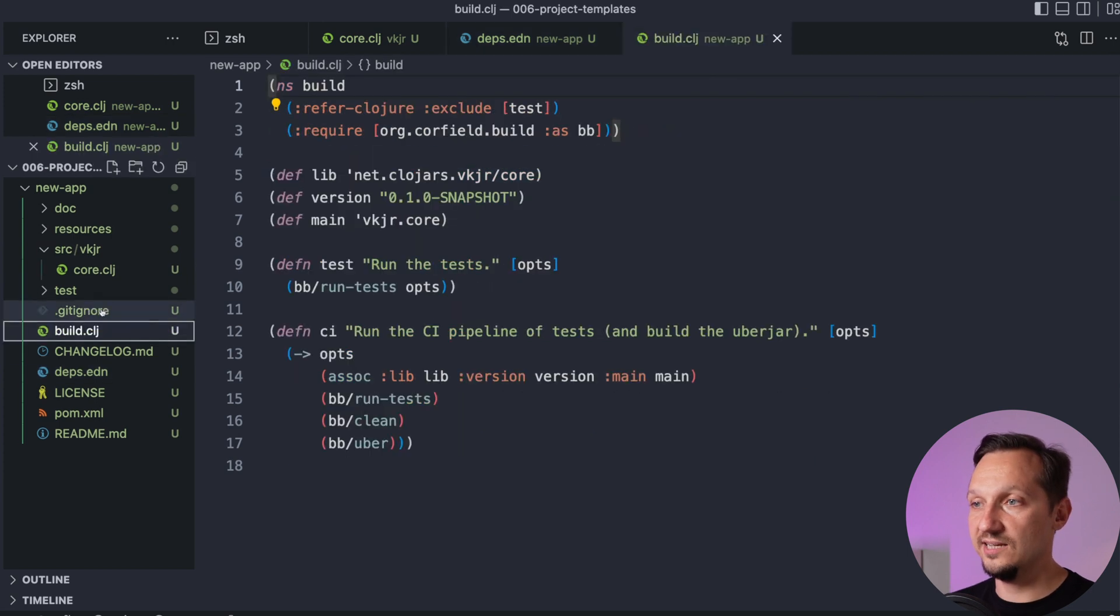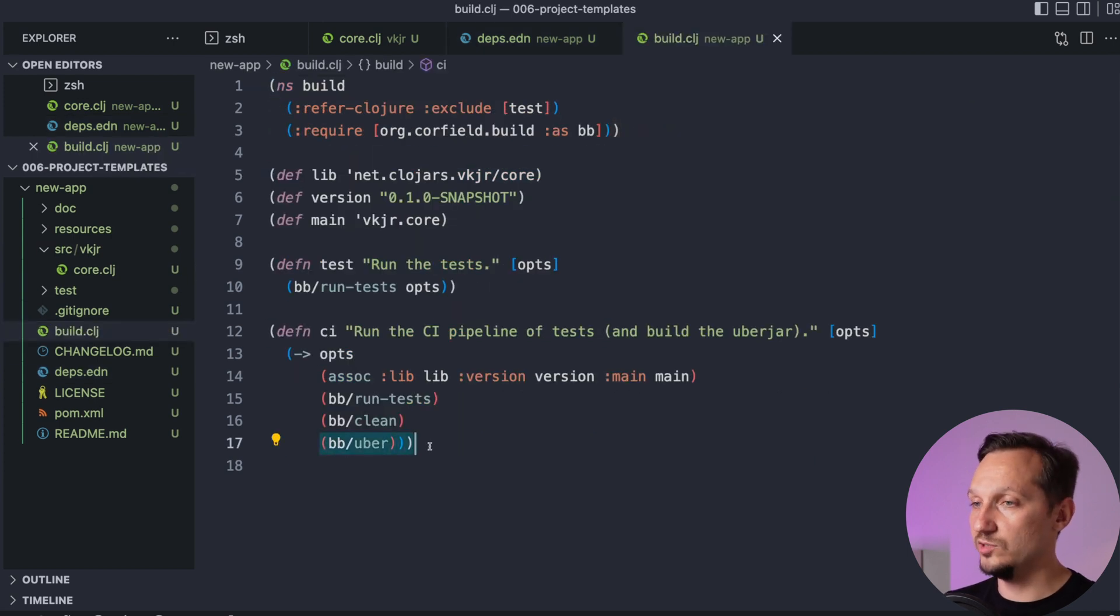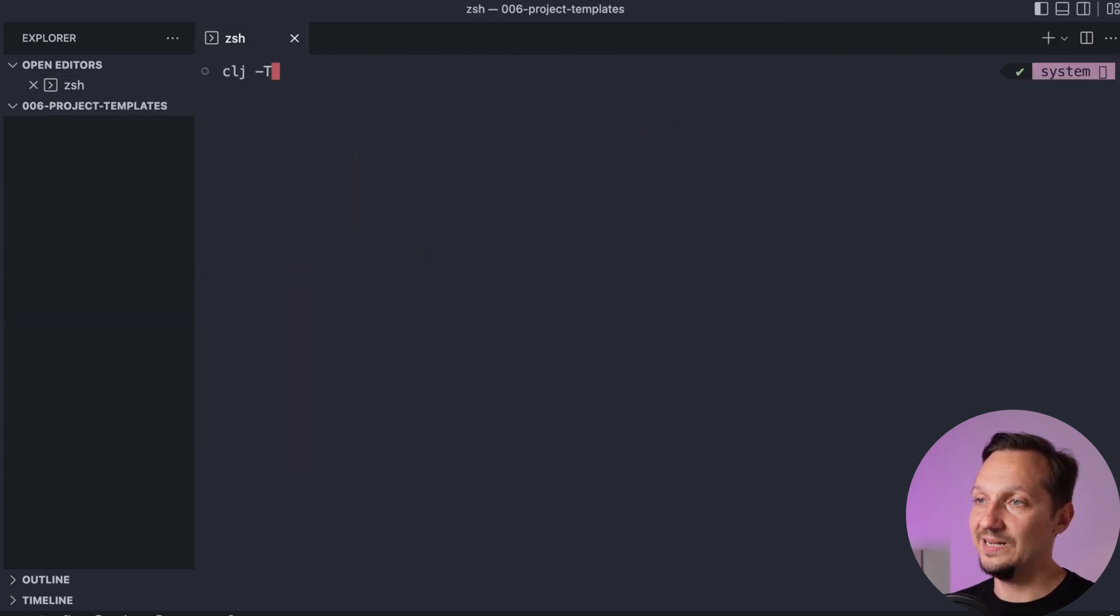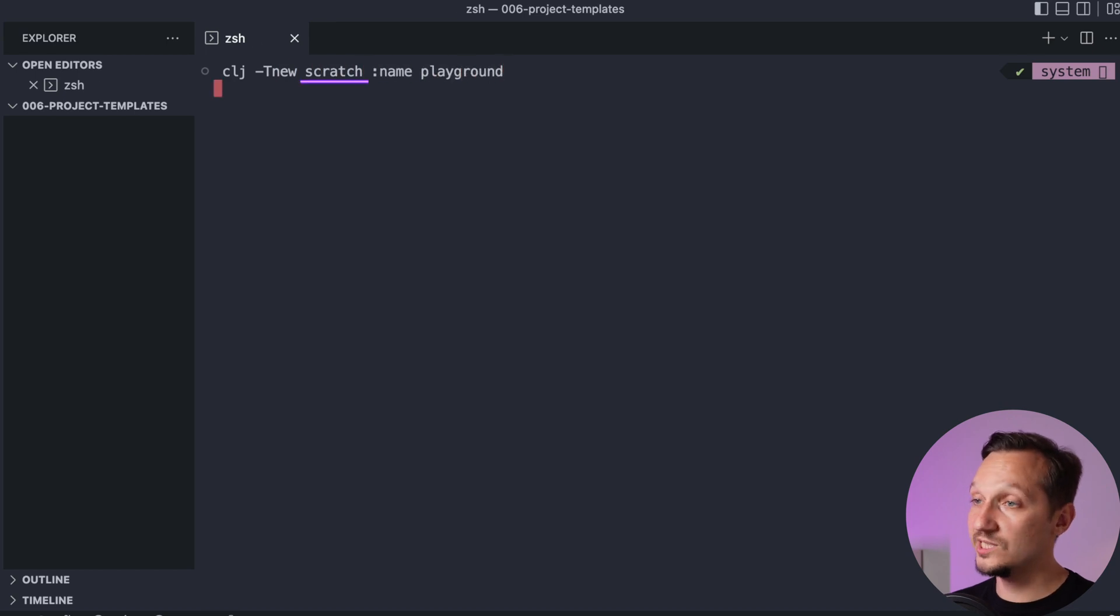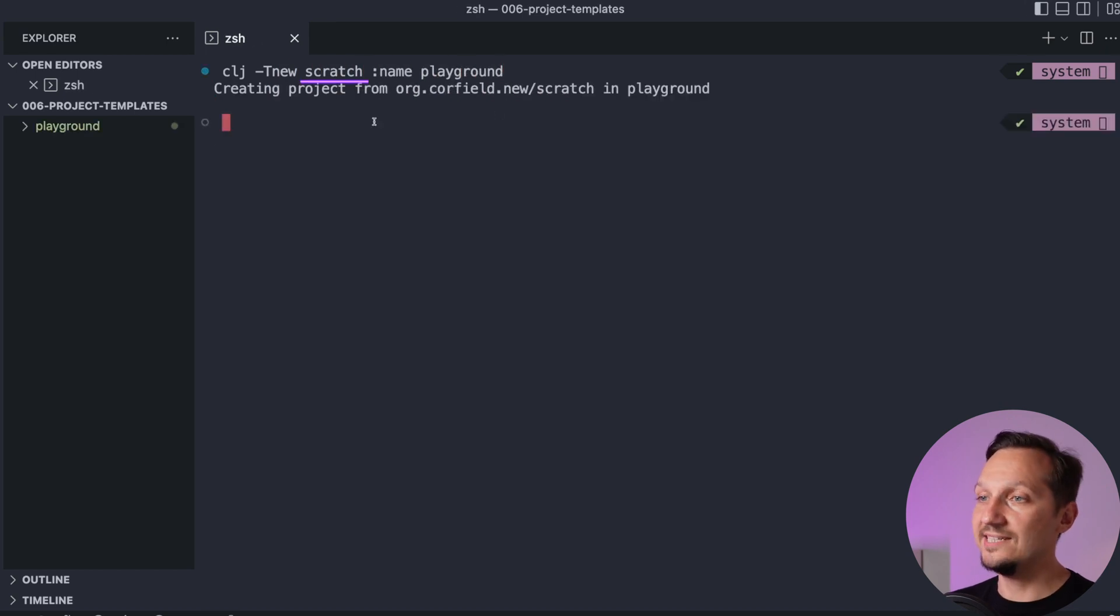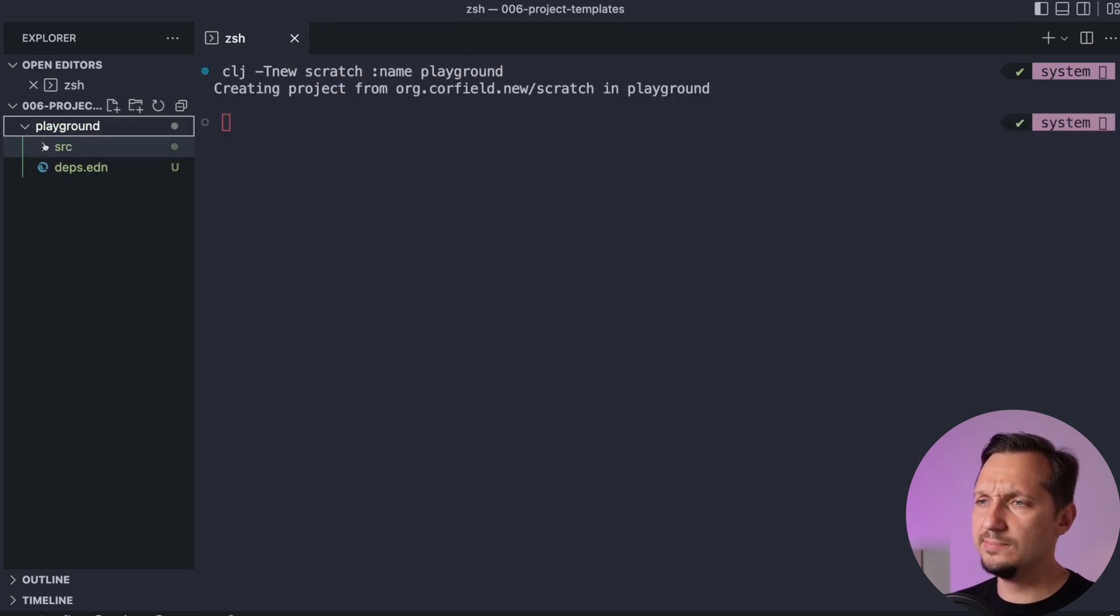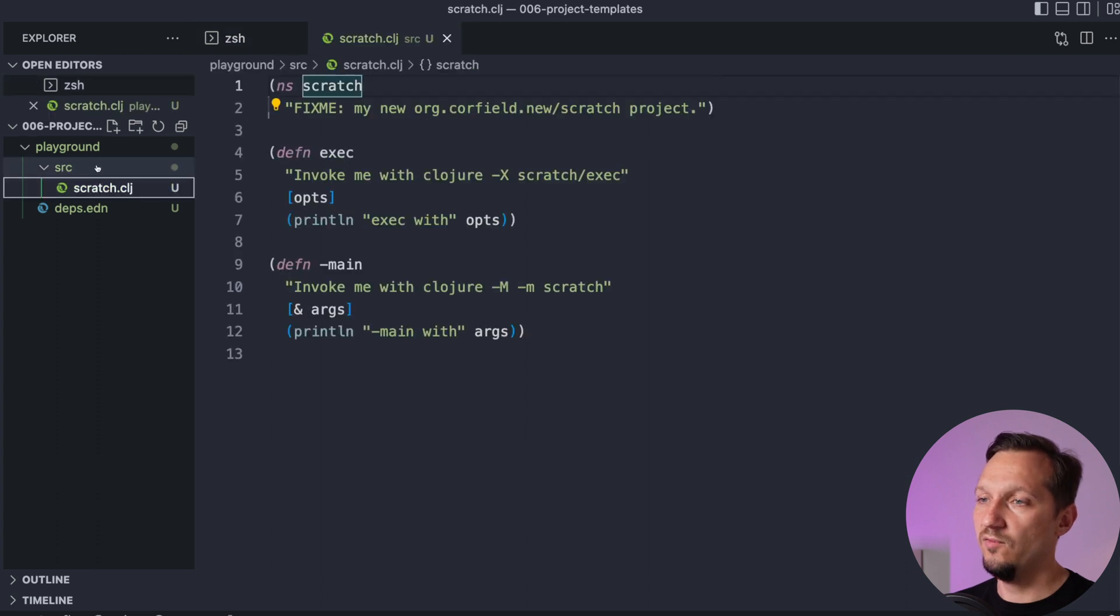devs.edn has additional aliases to run the functions. And build.clg CI step creates uber.jar instead of jar. And there is a last template in devs.new called scratch. It is a super small project with empty devs.edn and one source file for cases when you don't need a full-blown project.